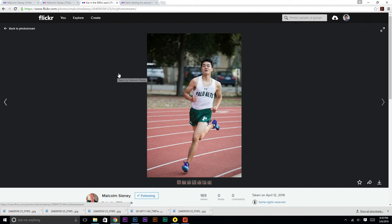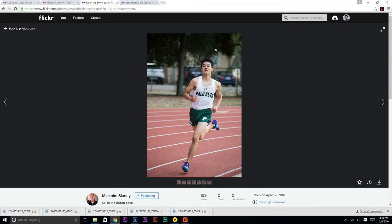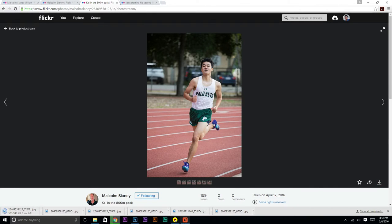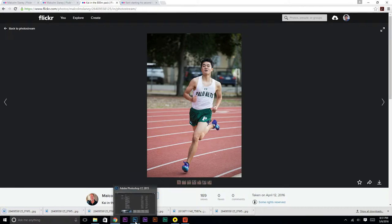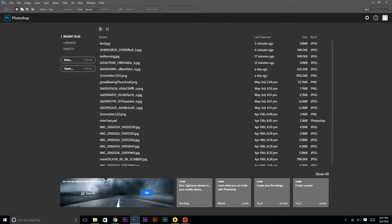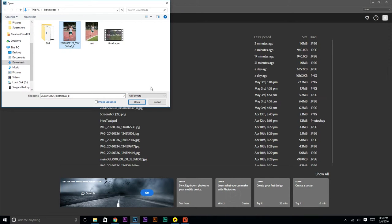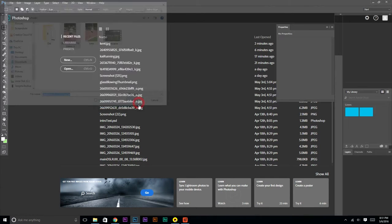Today we're going to learn about one of the most basic Photoshop tutorials, which is just taking a person — in this case it's me — and cutting out all this background stuff so that we can just see me. To start off, you're going to want to download the person, and once you've downloaded, let's go to Photoshop, File, Open, and just click the image we just downloaded.